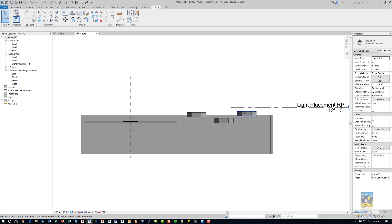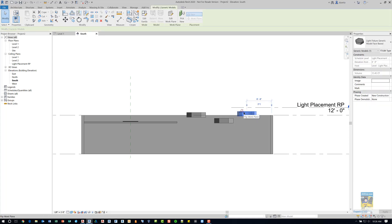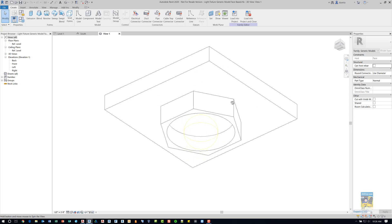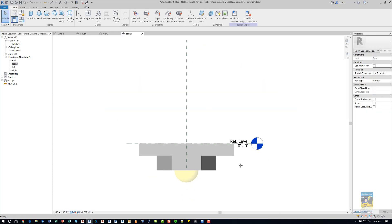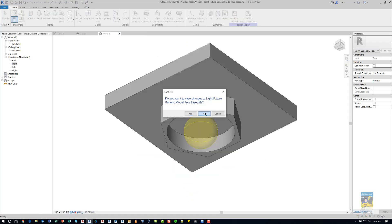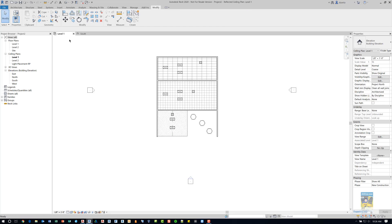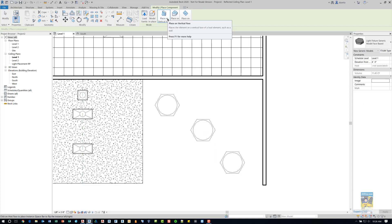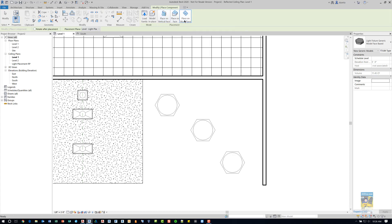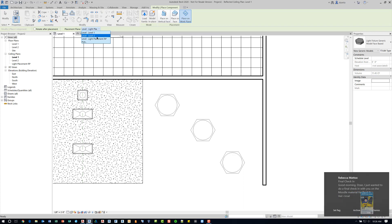There is another one I created called 'light fixture generic model face-based.' If I edit the family and look at it carefully, it's nothing more than the generic family hosted inside a face-based family. Make sure to double-check its positioning. Back in the ceiling plan, if I select this one and type CS to create similar, I now have the ability to place it on a vertical face of something, on a face, or on a work plane. If I choose Work Plane, I can place it on a plane I've created — for example, 'level light placement RP.'